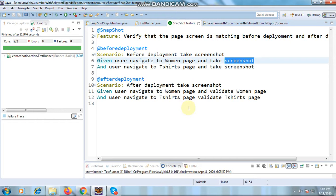I have used Java, Cucumber, and Selenium here. The reason for using all of these is that this is the latest trend going on with Cucumber. In the next video I will explain how to do it with the test engine also — it's very easy. What I have done is take two scenarios: one is before deployment and another is after deployment.